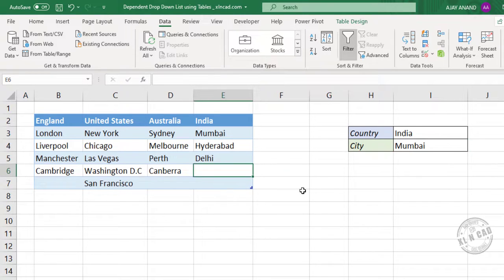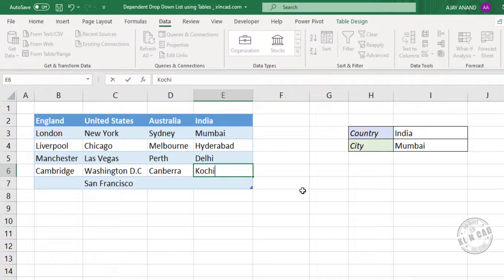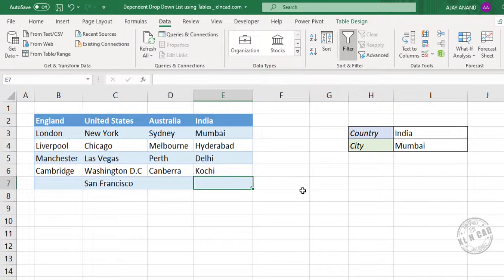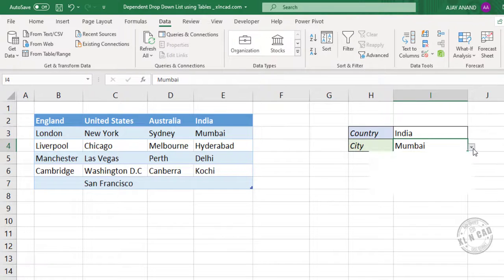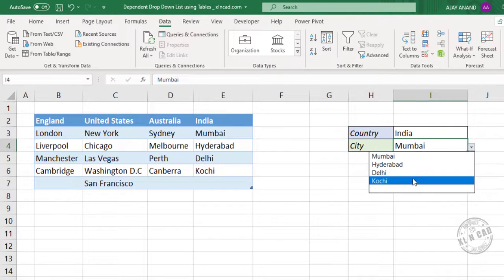Let me add a new city here. Kochi. Again the second drop down list will update.